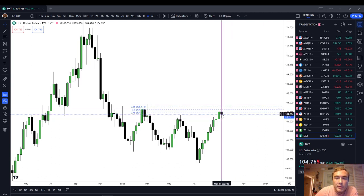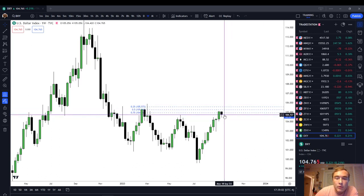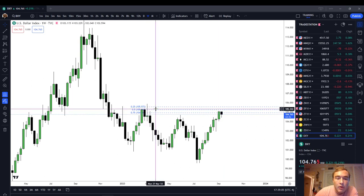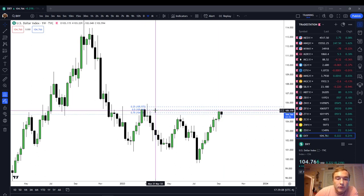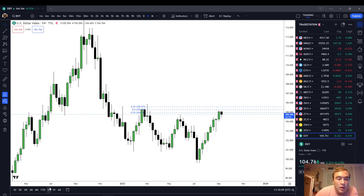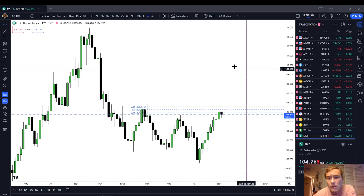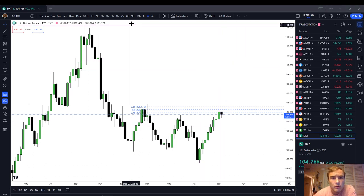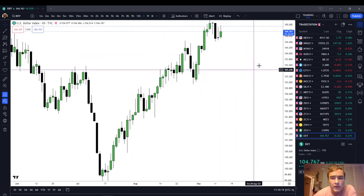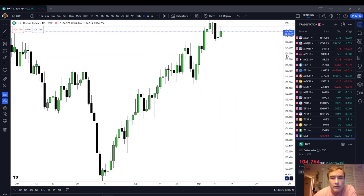I continue to see dollar strength. In my opinion, we're probably going to look at the week either ending in a green candle or a small black candle. I think we are at least going to trade up to 105.260. I think we're headed in generally a risk-off environment, so dollar higher, stocks lower.